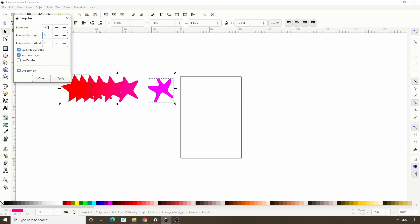I'll set it back to 0. The next setting, interpolation method, would change the method that is used for determining how to create the shapes of the transition paths. We actually